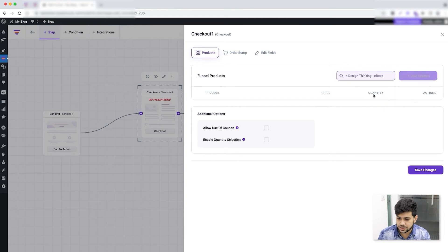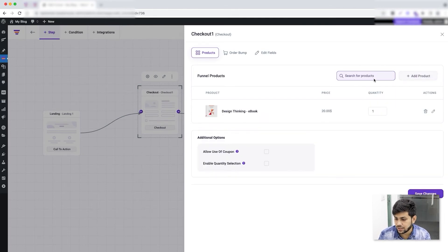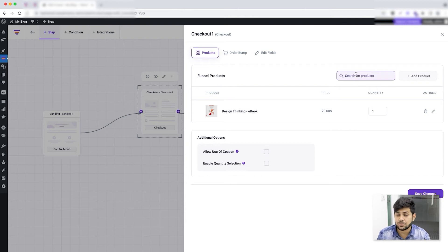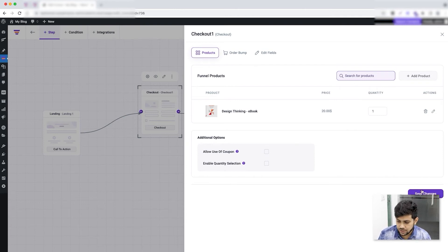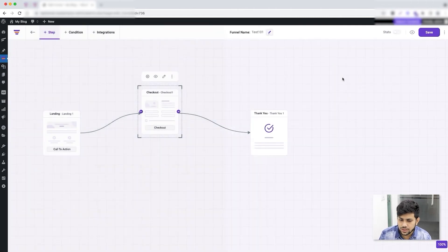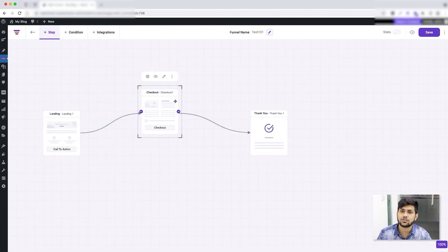I'll click 'Add Product' after selecting it and it will be added. You can add multiple products if you want. Then click 'Save Changes' and close the drawer. As you can see the label that said 'No Product Added' is no longer there, which means you've assigned the main product for this funnel.